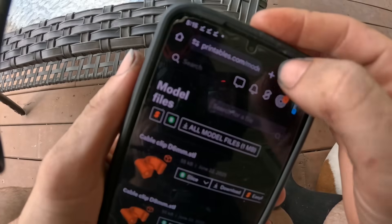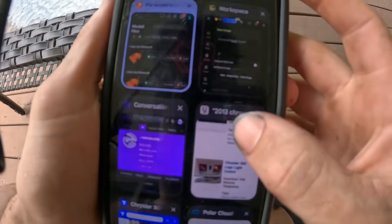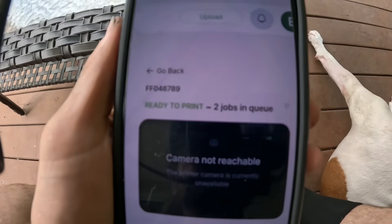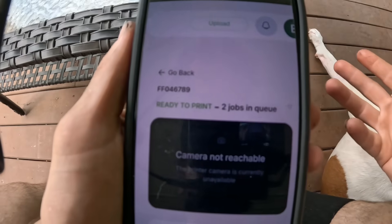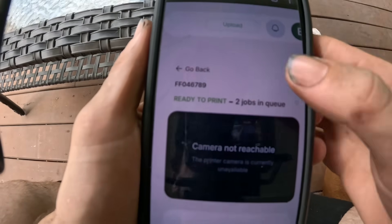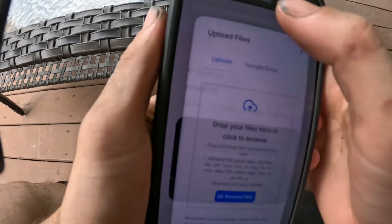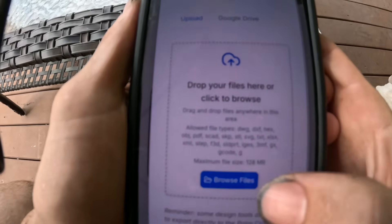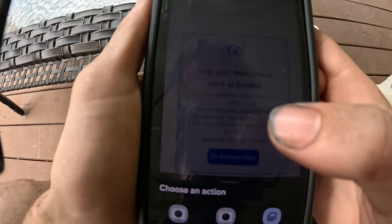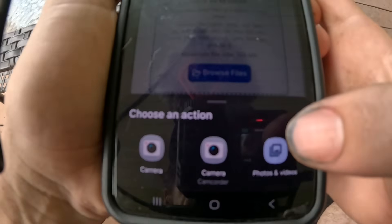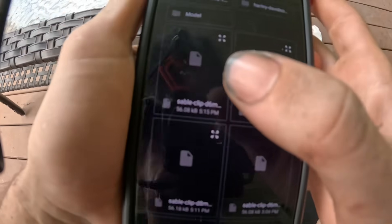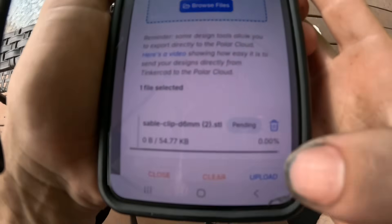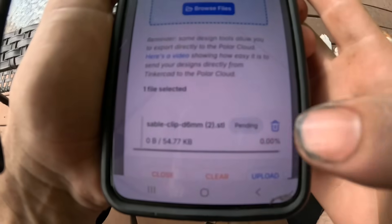Then you want to go to Polar 3D — that's the best website I found to use for my phone with the FlashForge 3D printer. Go up to Upload, hit Browse Files, Photos and Videos, click on the file you just downloaded, and then hit Upload.